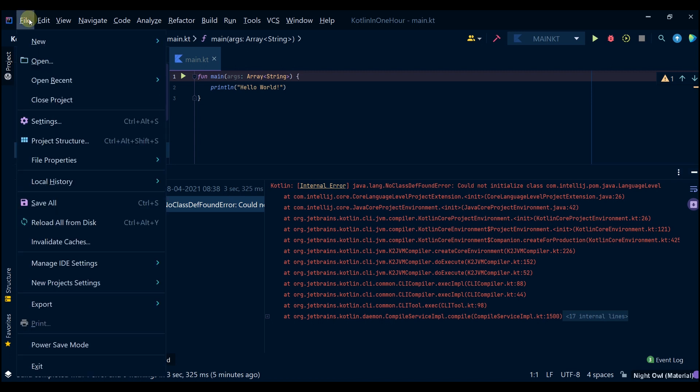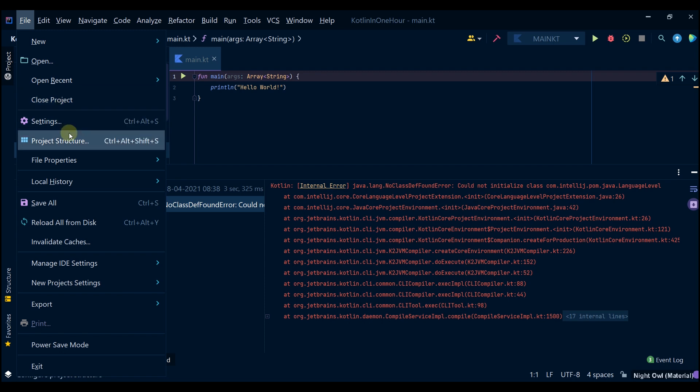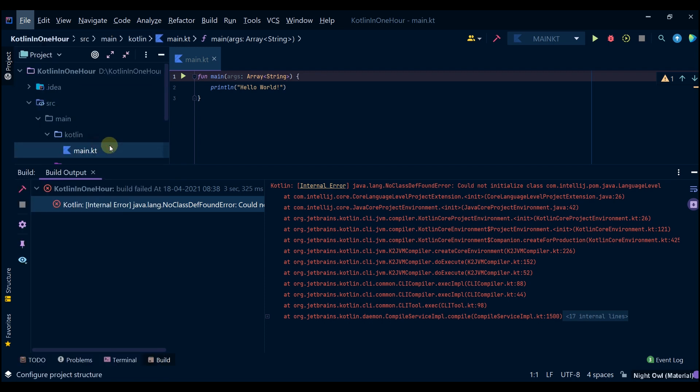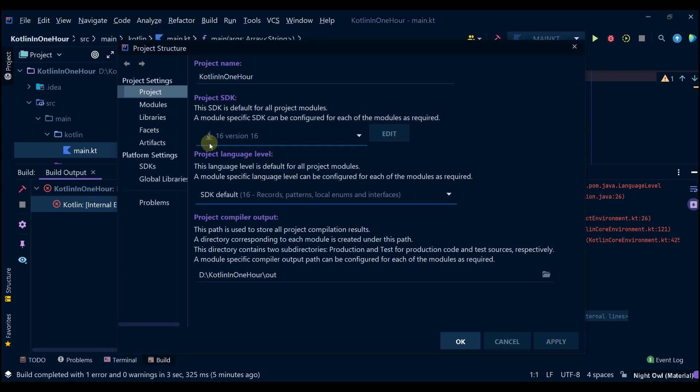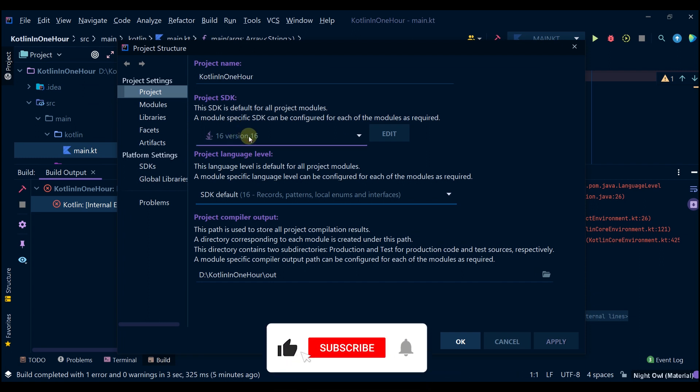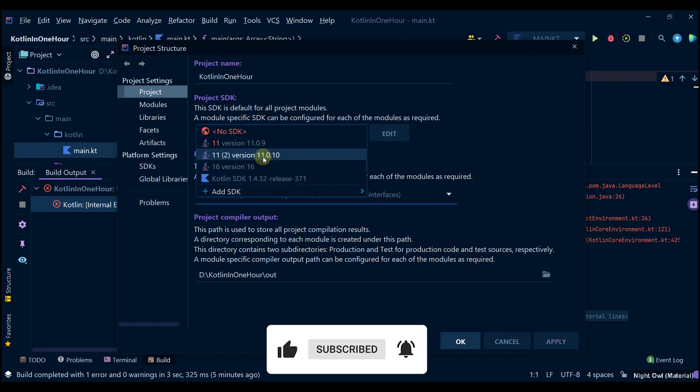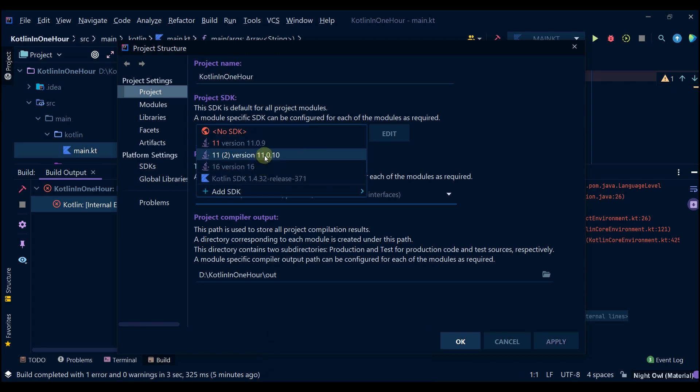You can see that it's now version 16, so you can simply try a different version. I previously installed Java version 11, but then I uninstalled it and reinstalled it, so it has 11 and 11.2.